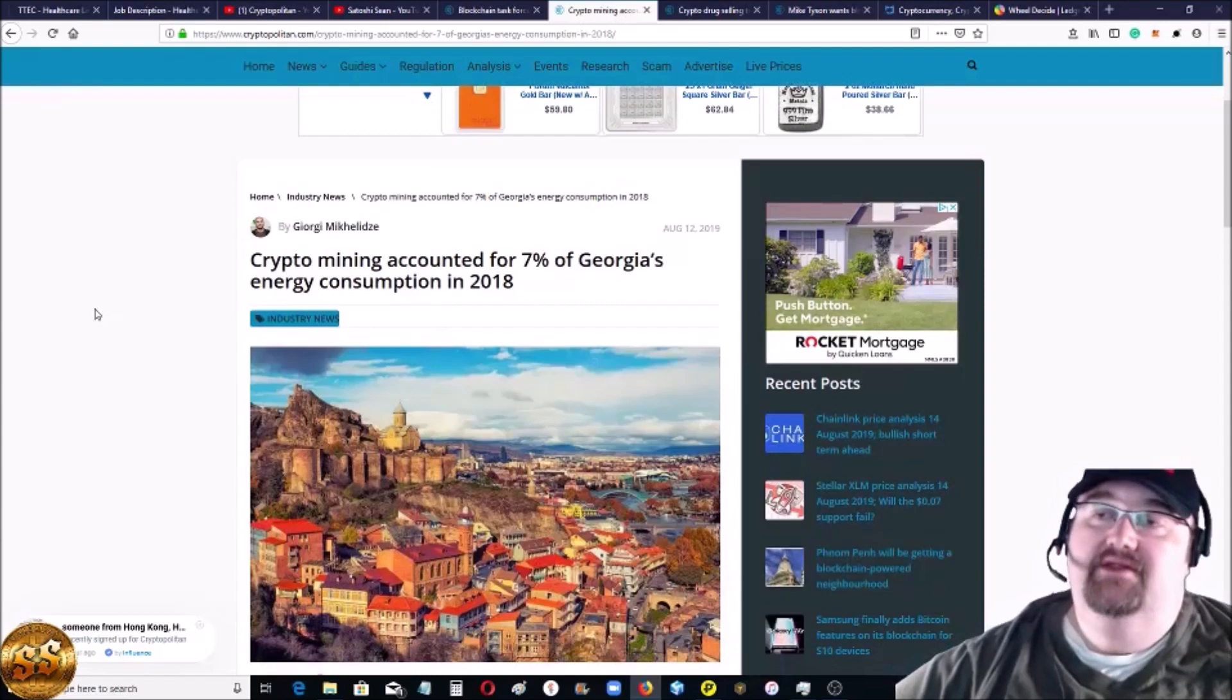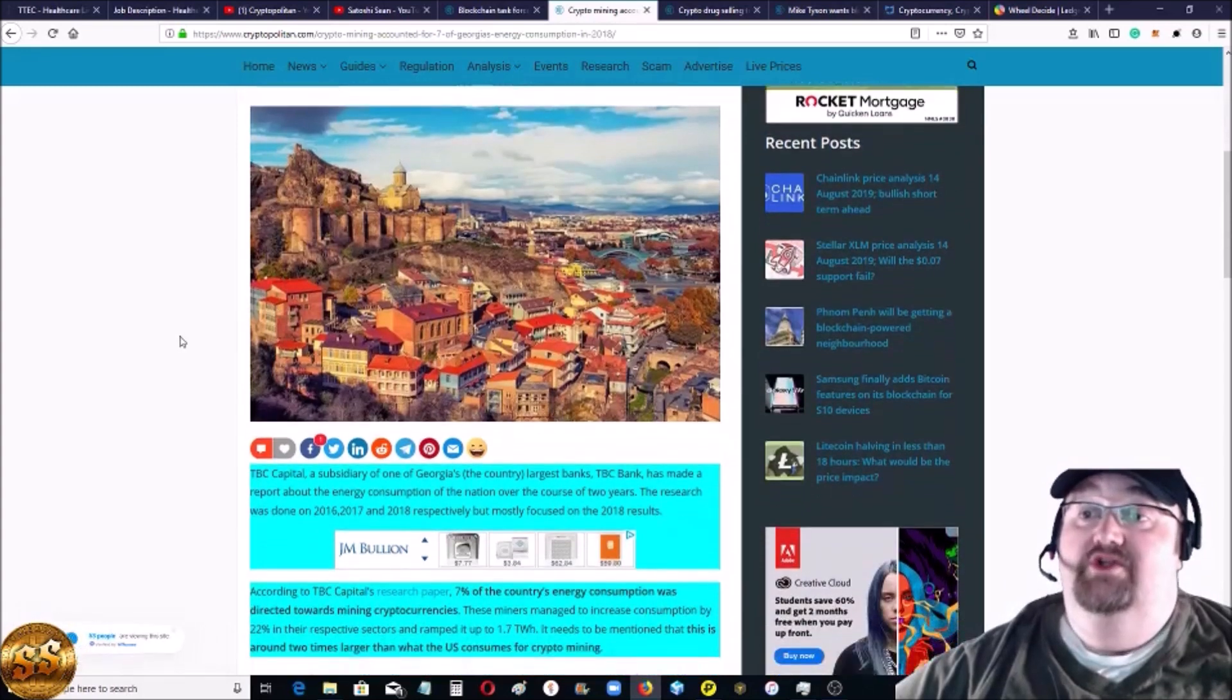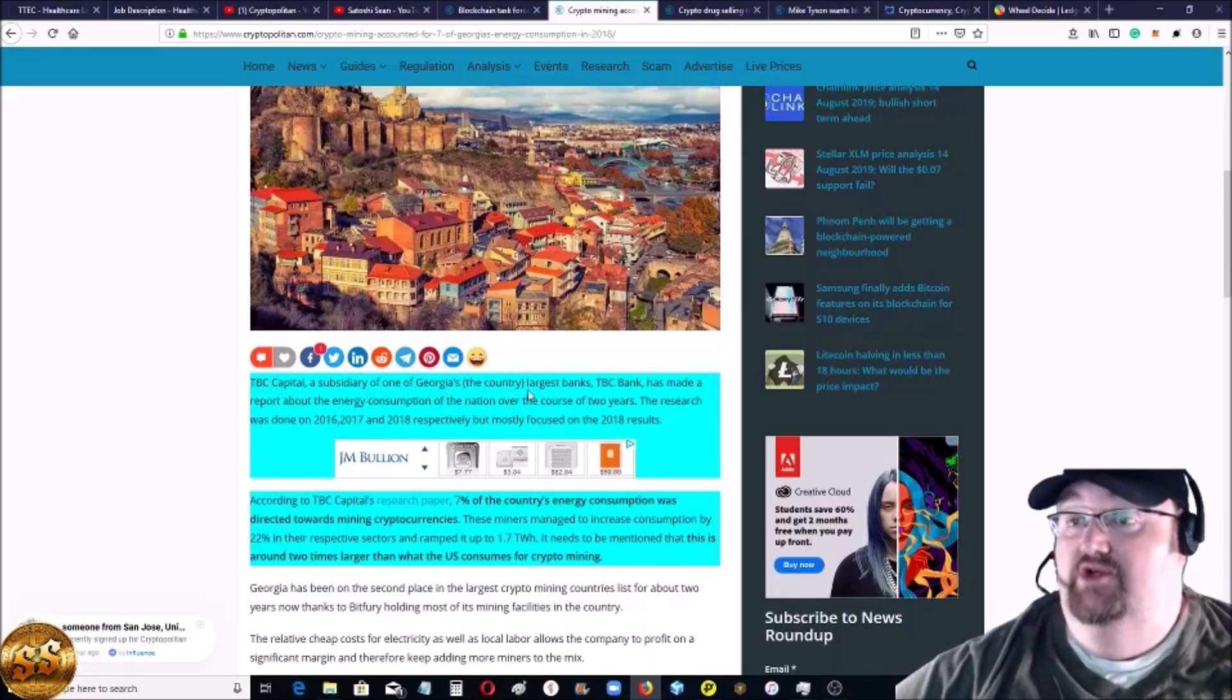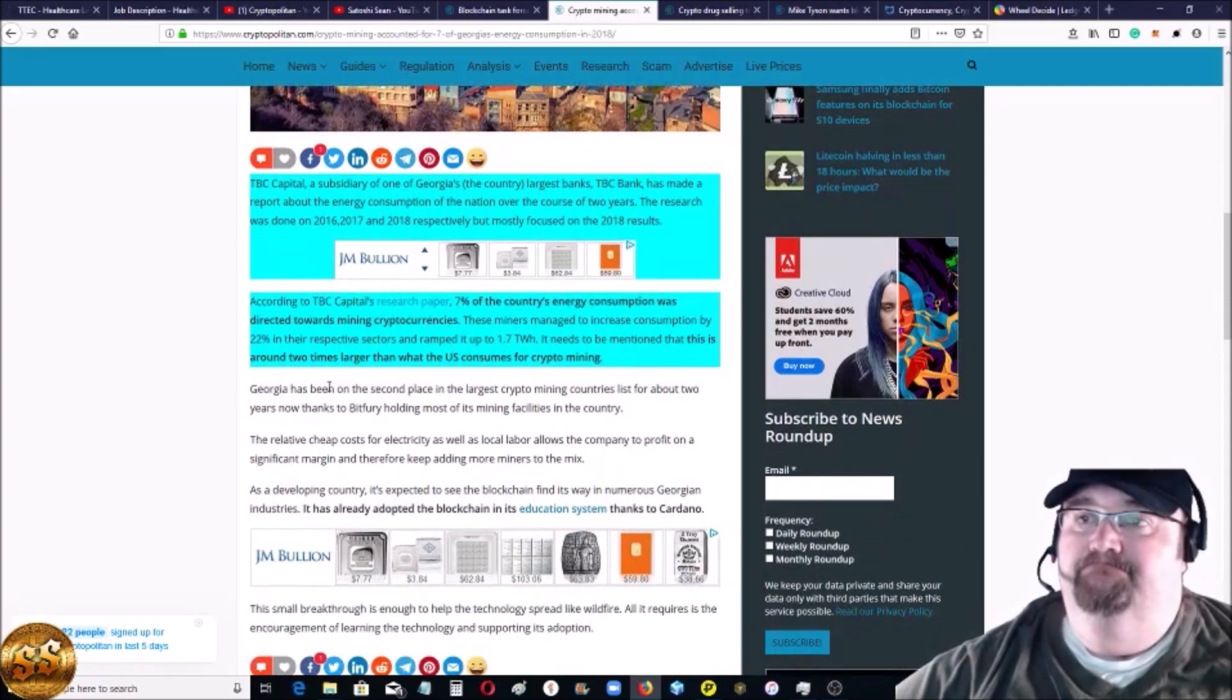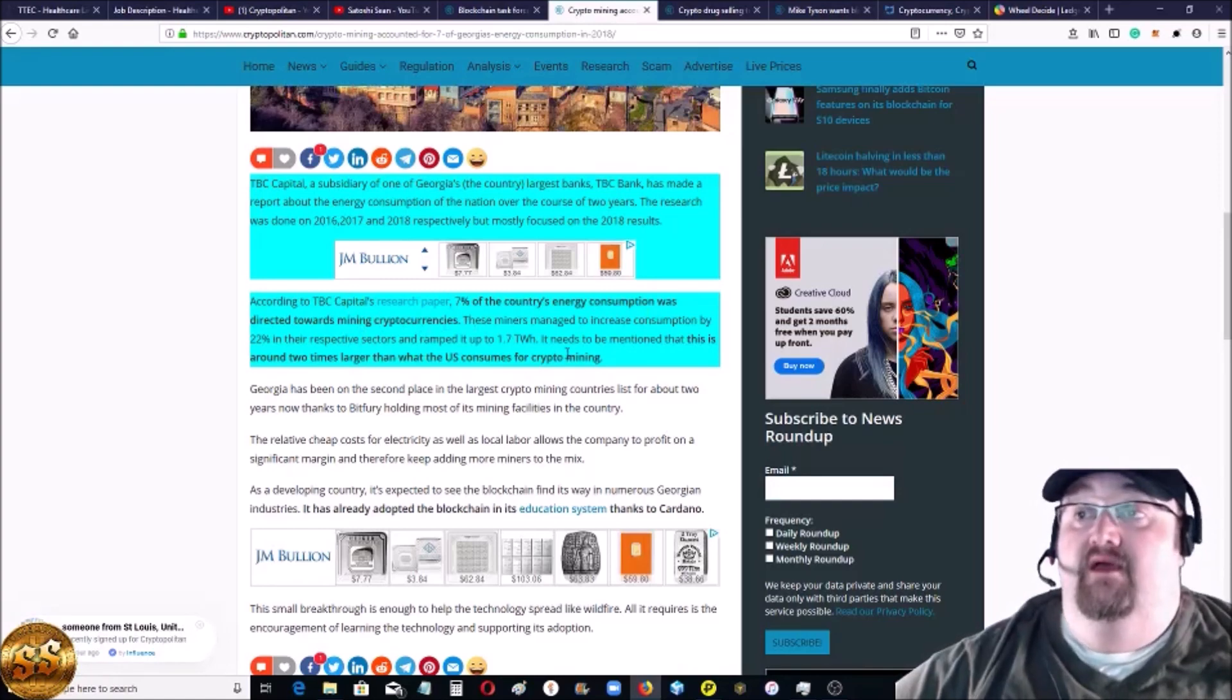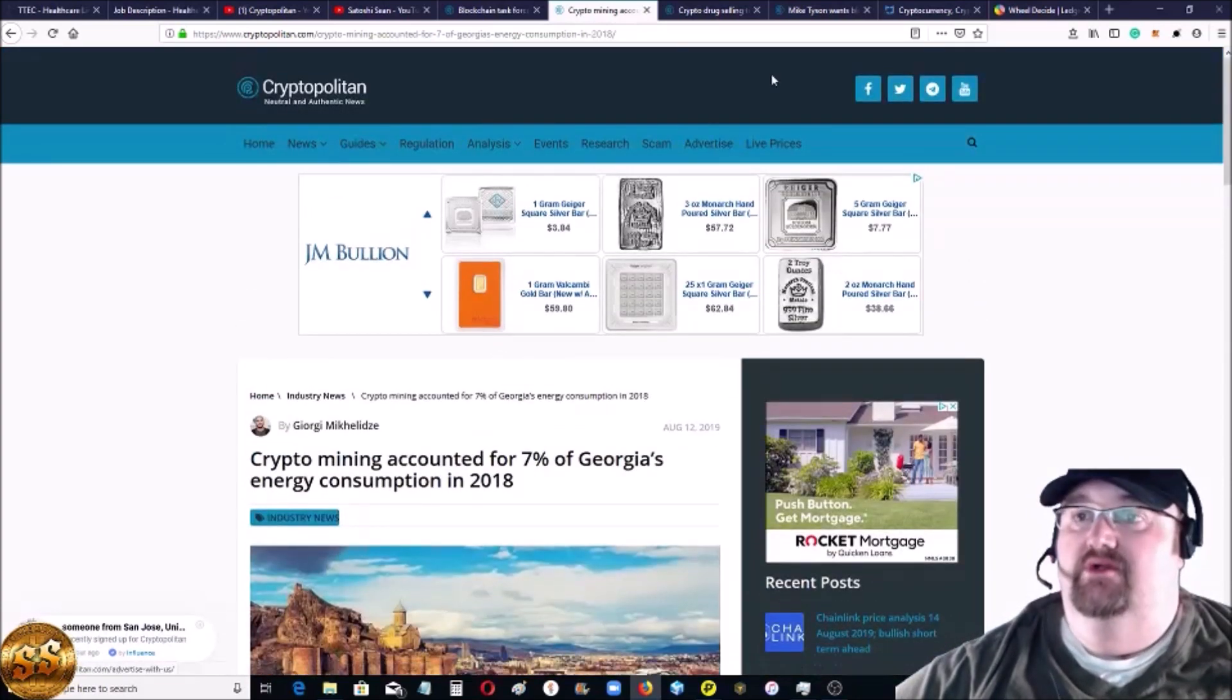Crypto mining - I thought this was interesting. Crypto mining accounted for seven percent of the country of Georgia's energy consumption for 2018. That's seven percent of the entire country was going just for blockchain. It was TBC Capital, a subsidiary of Georgia the country's largest bank - they did a report on energy consumption over the past two years, mainly focused on 2018. According to that research paper, seven percent of the country's energy consumption was directed towards mining cryptocurrencies. That is huge.